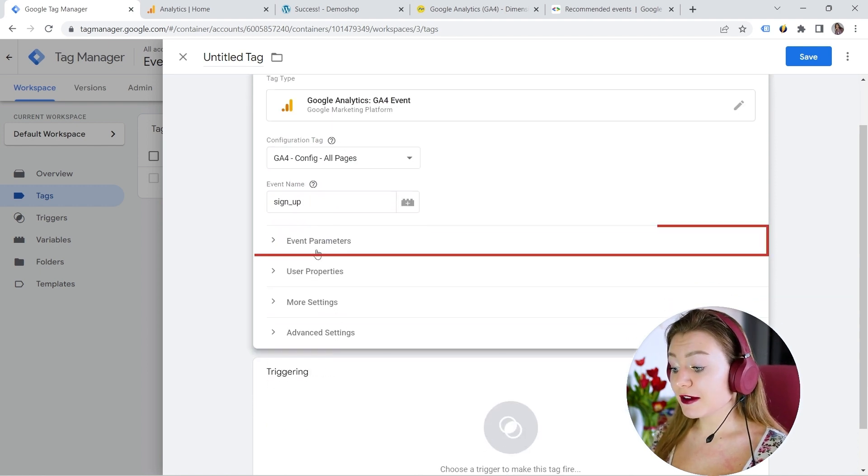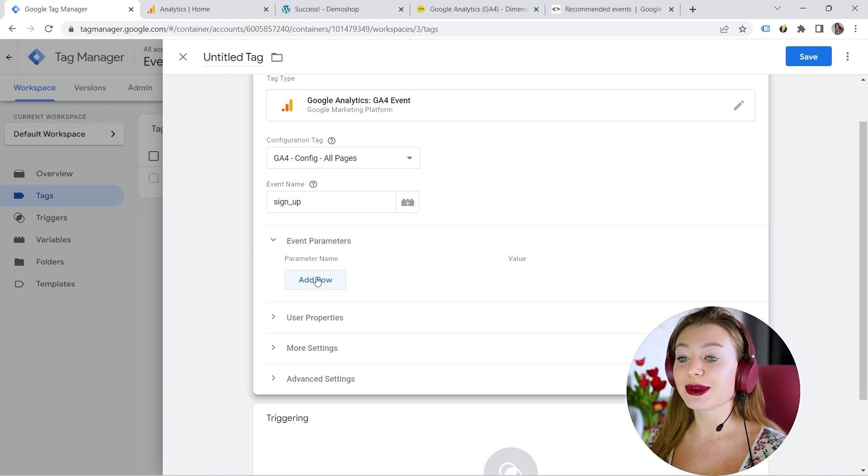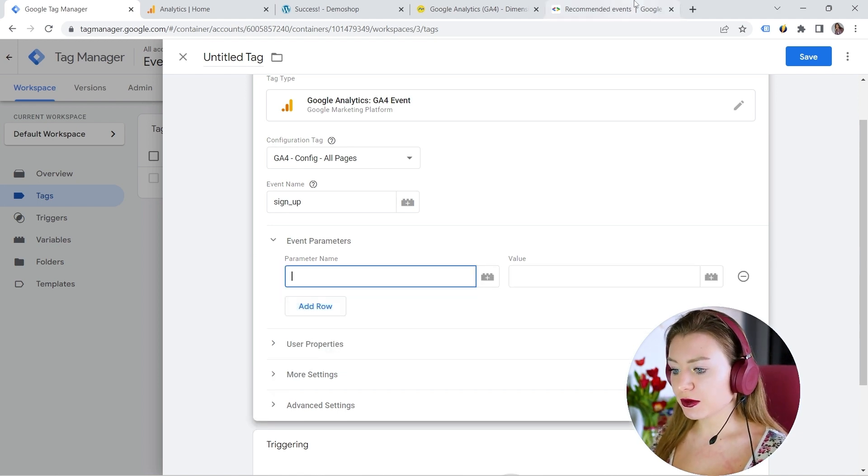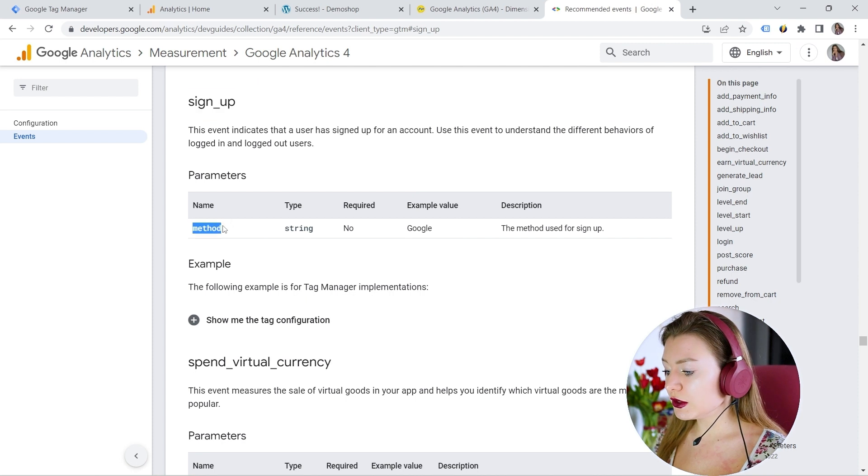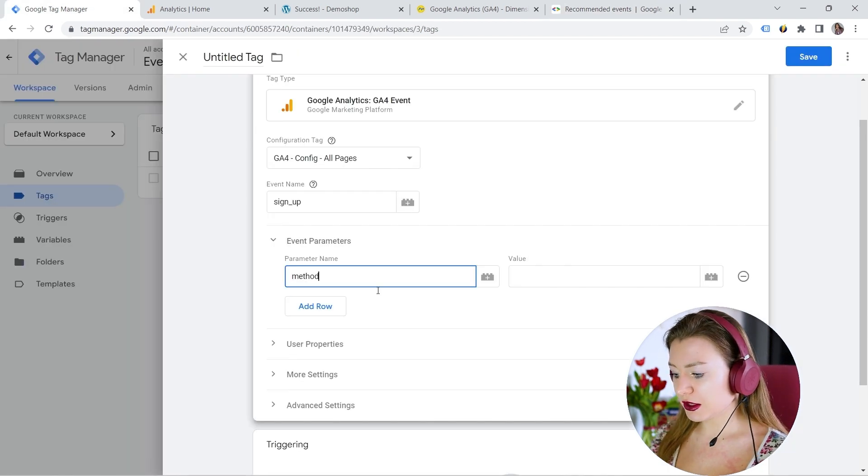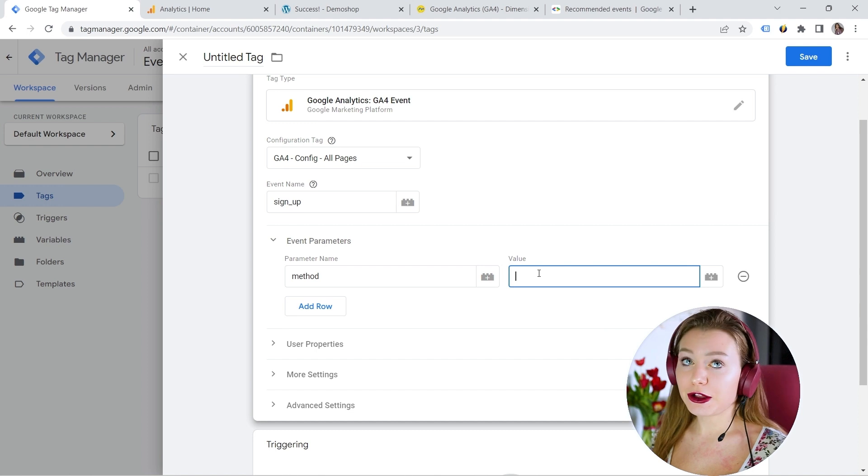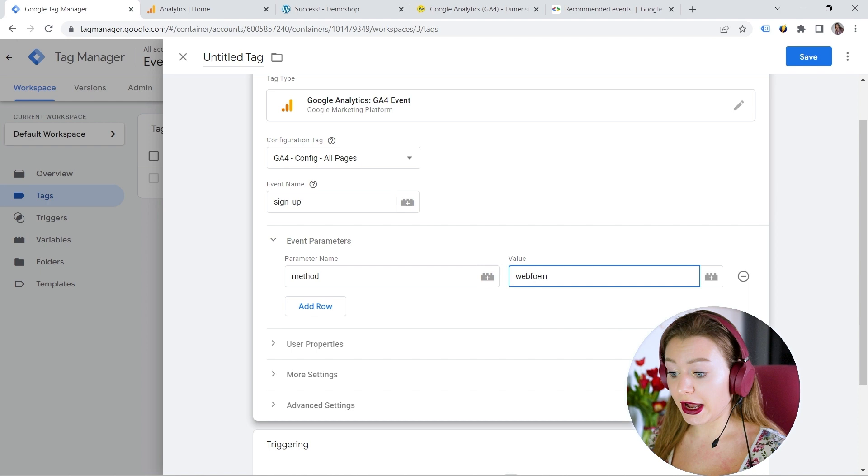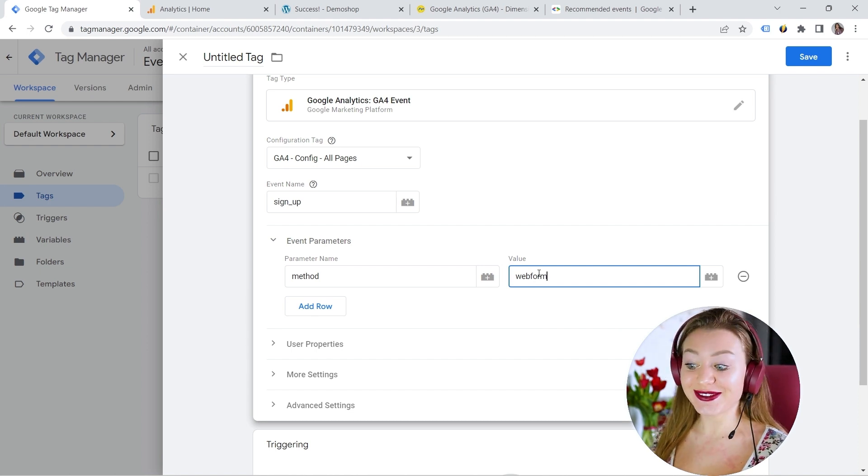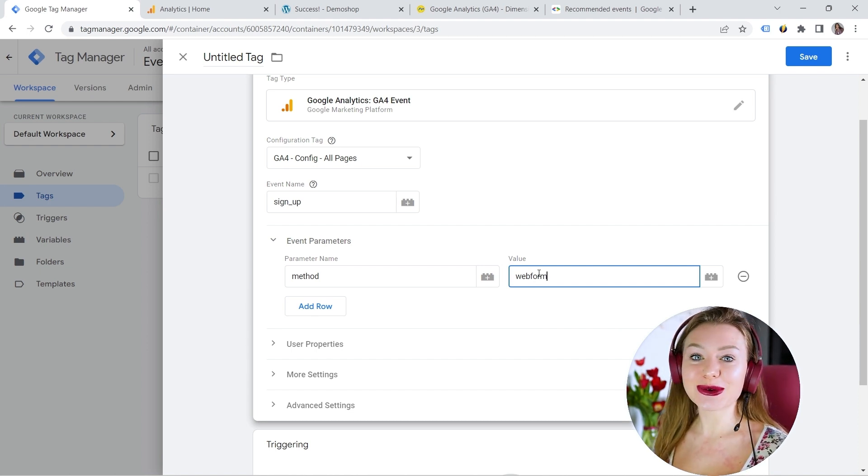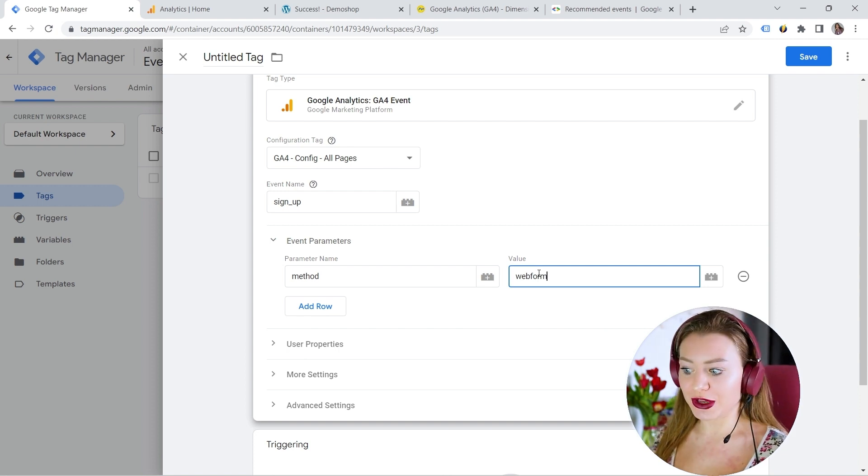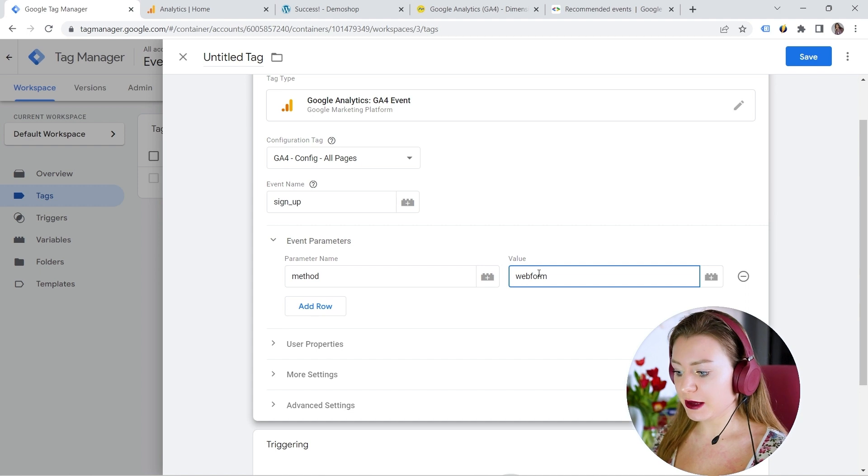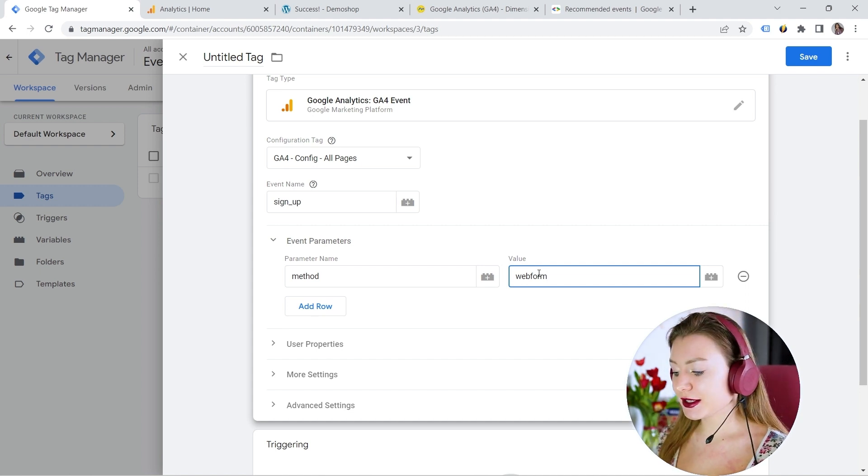And event parameters. I want to send some additional information about this event. And specifically, I want to use this parameter, which is called method. So let's paste it here. And value. Let's say I have multiple sign up forms. And this one is a web form. So I can use it. You can provide any value you want. It can be sunshine, flowers. But of course, we're working with analytics with our event. And we should provide some proper names that are useful for your analysis.